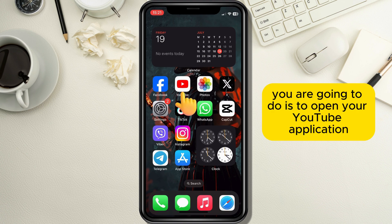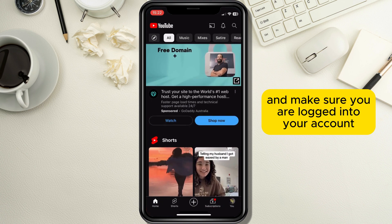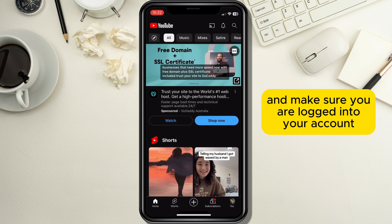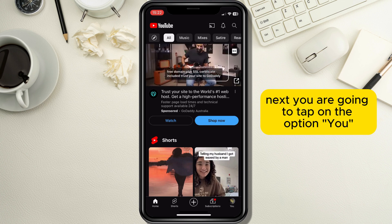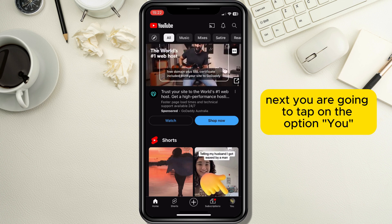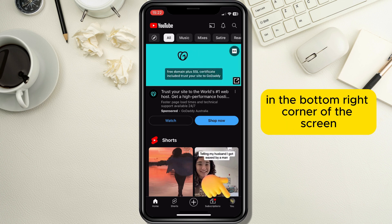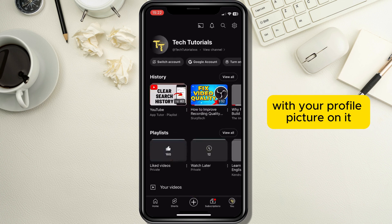First, open your YouTube application and make sure you are logged into your account. Next, tap on the option in the bottom right corner of the screen with your profile picture on it.